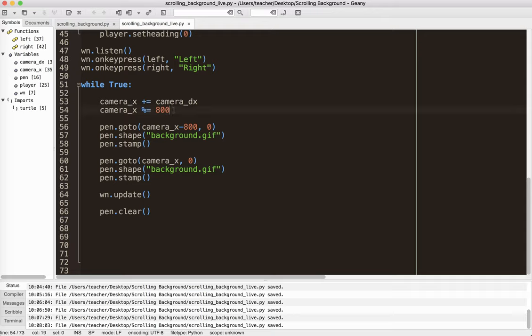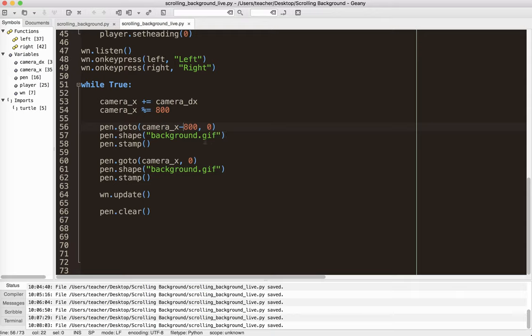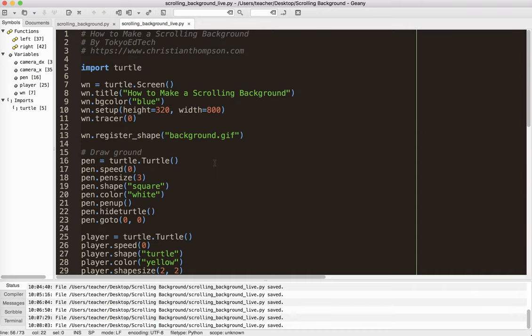And then here we add the dx to the x of the camera. We do the modulus so that it resets once it goes past that length, once it goes past the width of the whole background. And then we draw one image to the left. And I guess it probably could have drawn it to the right. I haven't tested it, but I assume that would work. Change the image, stamp it, and then draw our second image. And it will go around and around forever or until your computer battery dies. Okay. Thanks for watching. Subscribe for updates. And yeah, have a good one. Catch you later.